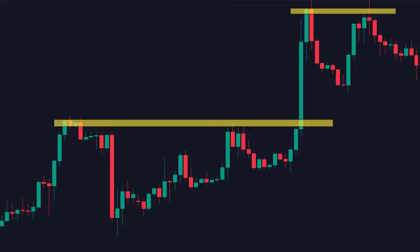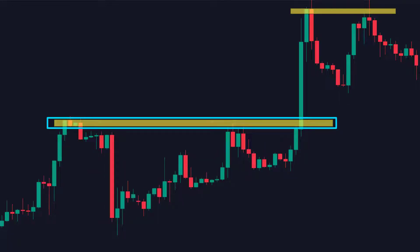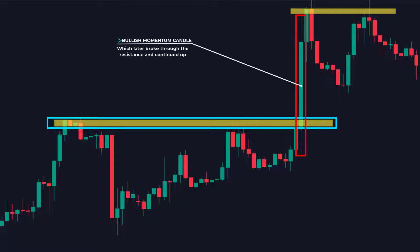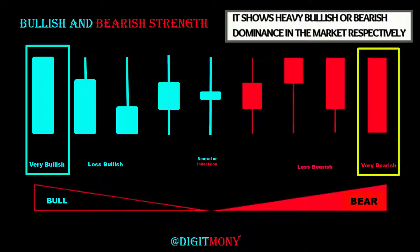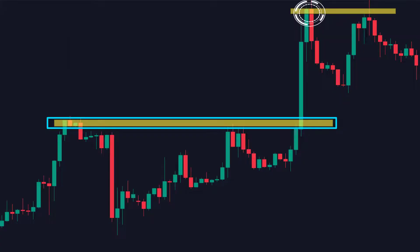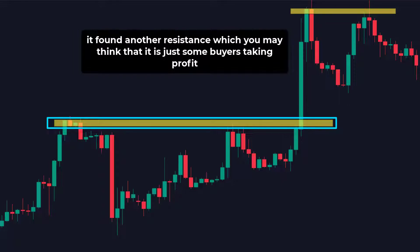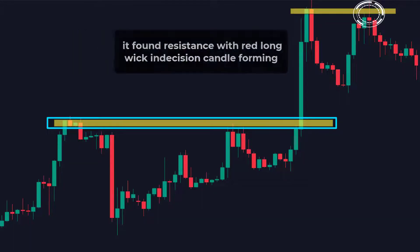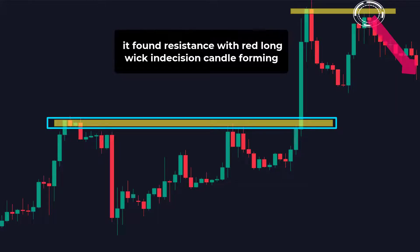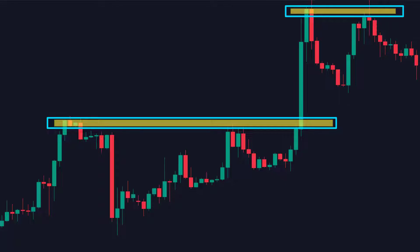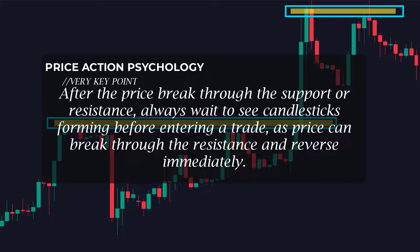On this chart, as price came up it hit and reversed, making this a key area of resistance. Notice this big bullish momentum candle that formed right at the key resistance level — it broke through the resistance and continued up, satisfying the idea of a bullish momentum candle at key levels. As the price got to a higher level, it found resistance with red long wick indecision candles forming and later reversed, making that a key resistance level. After price breaks through support or resistance, always wait to see candlesticks forming before entering a trade, as price can break through and reverse immediately.